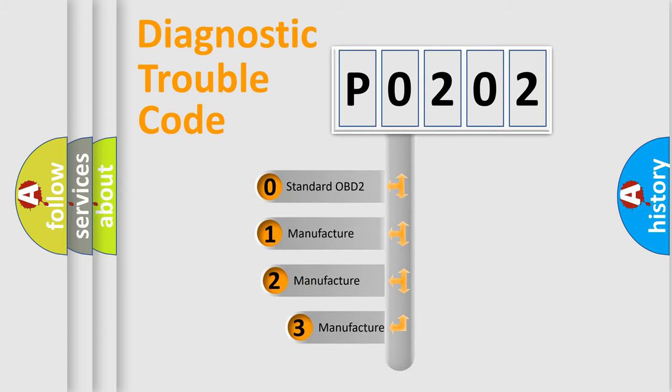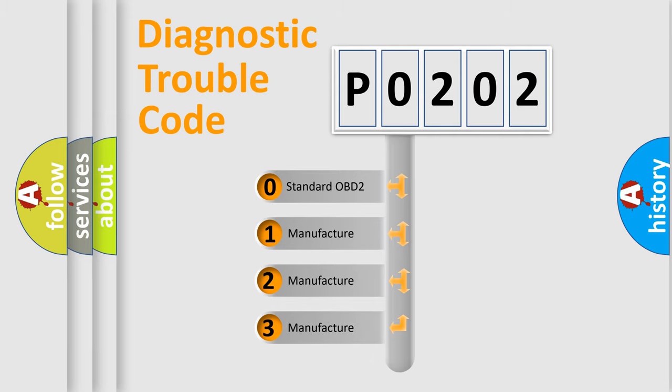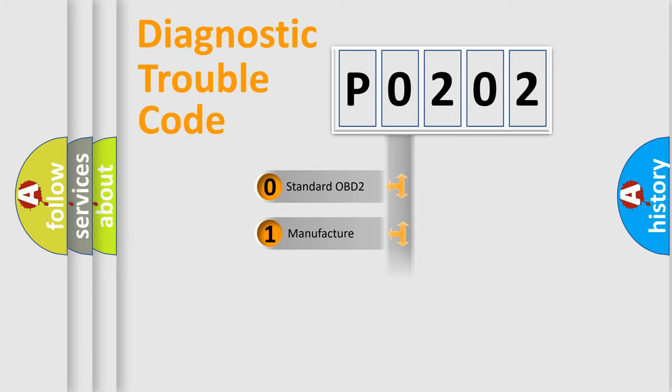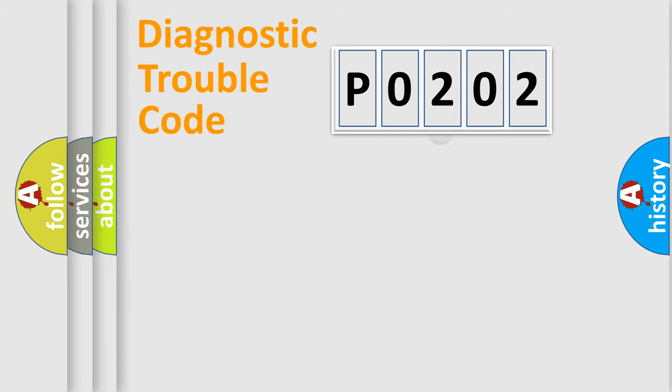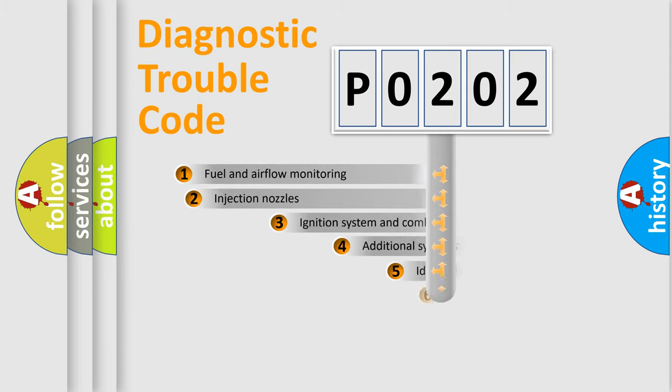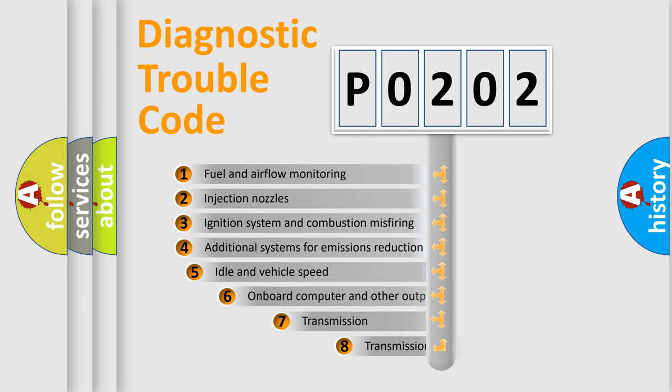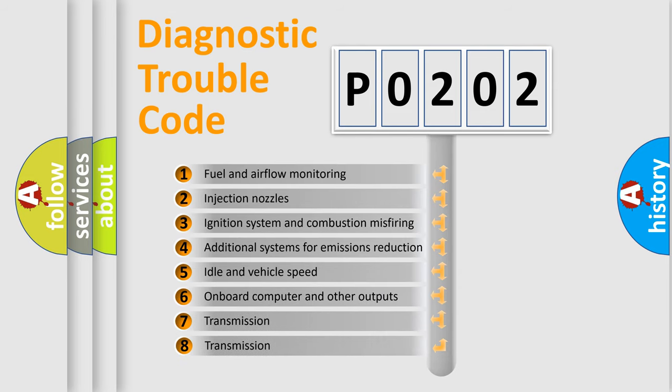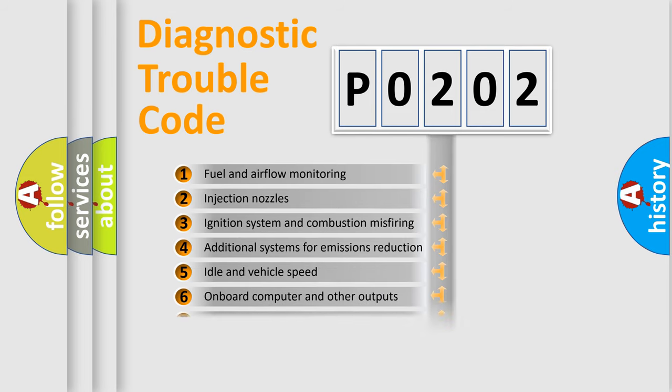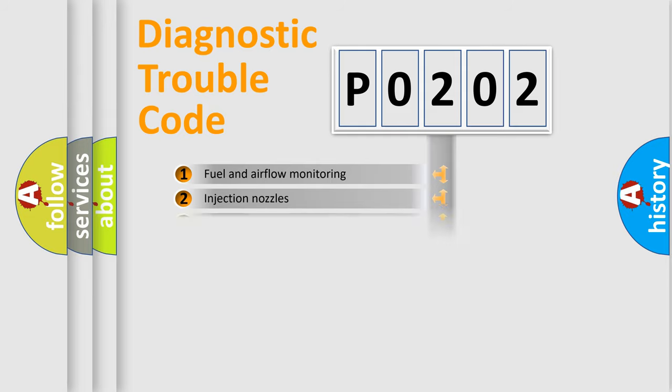If the second character is expressed as zero, it is a standardized error. In the case of numbers 1, 2, 3, it is a car-specific error. The third character specifies a subset of errors. The distribution shown is valid only for the standardized DTC code.